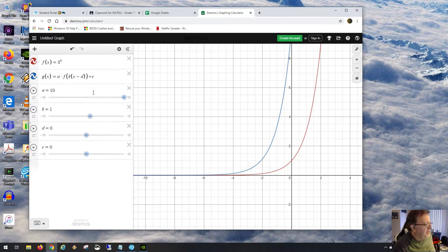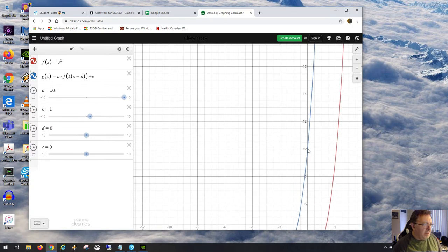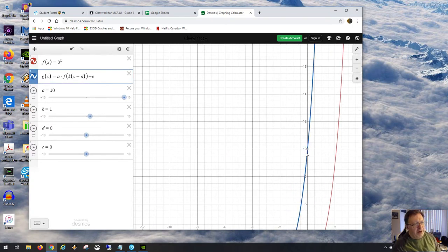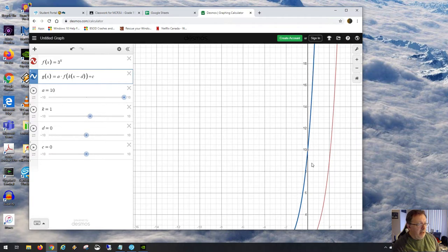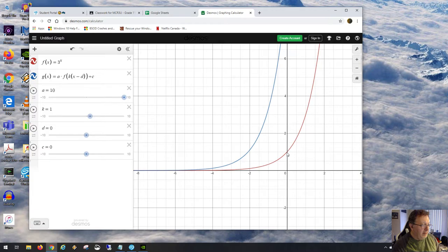With a equals 10, we've stretched the function vertically by a factor of 10. A point at (0, 1) on the parent becomes (0, 10) on the transformed graph. The y-coordinate is simply multiplied by 10 — so 0, 1 on the parent becomes 0, 10, and 1 times 10 is 10.